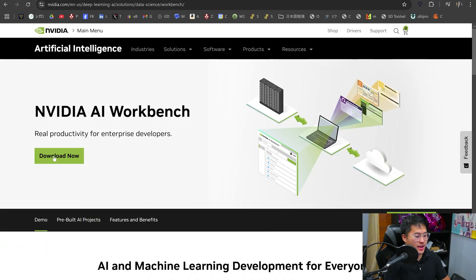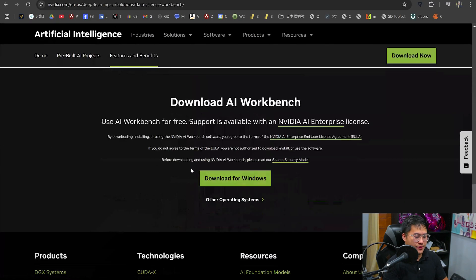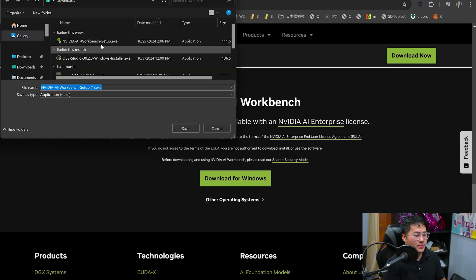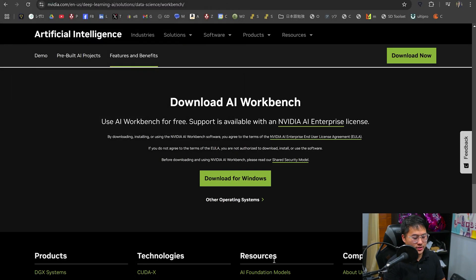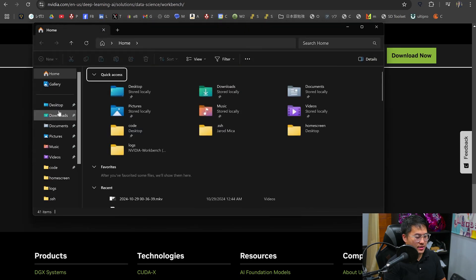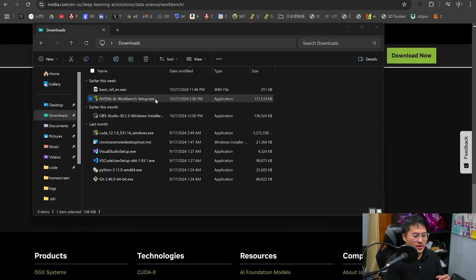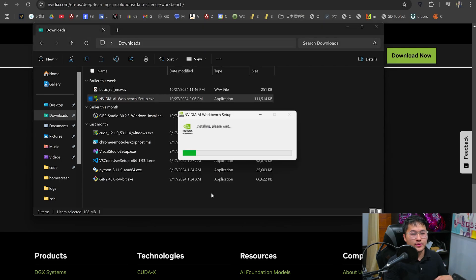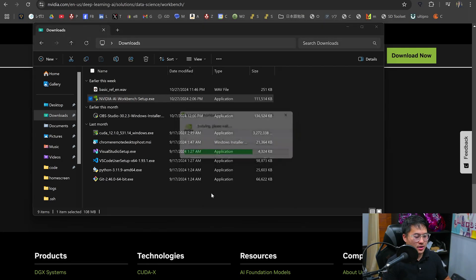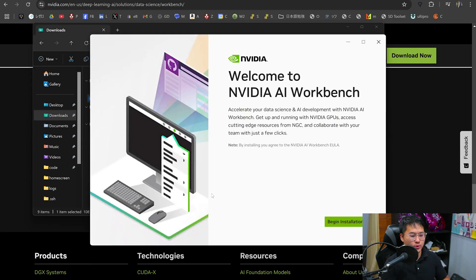To download AI Workbench, we'll go to the Workbench page — this is free for everyone to download and try out. It's about 100 megabytes large. Navigate into the downloads folder and run the installer. This is a pretty hands-off installation. If you don't have Docker and WSL2 installed, it'll handle all of that for you, so no need to worry. There are a few quirks if you're installing from scratch, but I'll go over those.